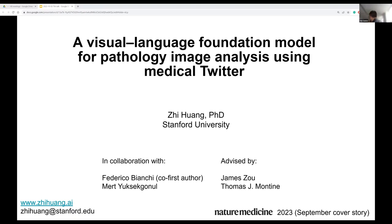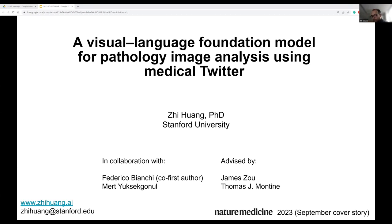Welcome to the first 2A Centre seminar of the academic year. My name is Adam Sheppard and I'm a postdoc here at the 2A Centre. We're trying to have these seminars roughly twice a month, normally on the first and third Mondays of the month at about two o'clock.